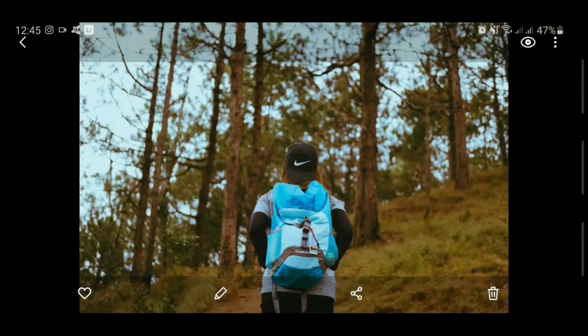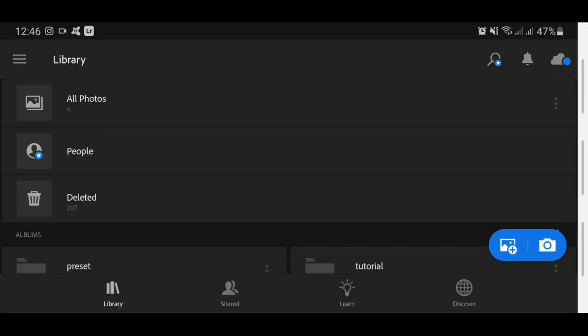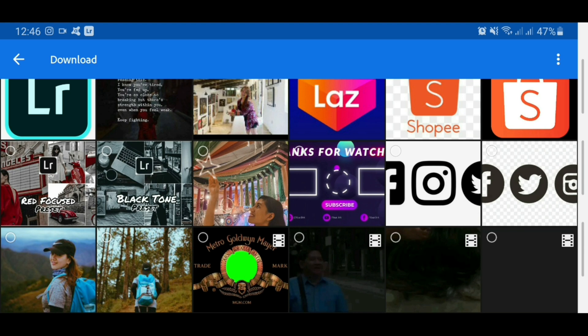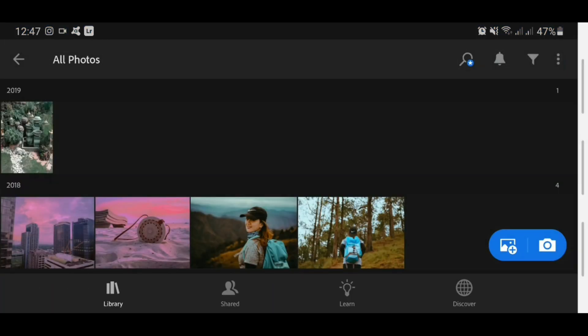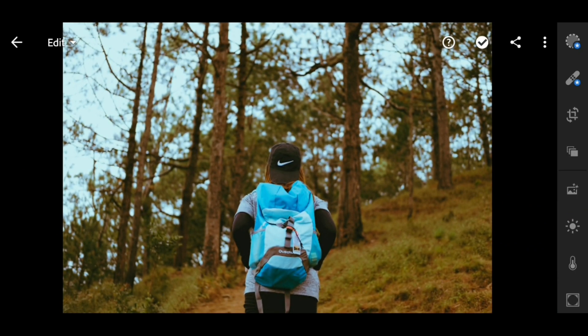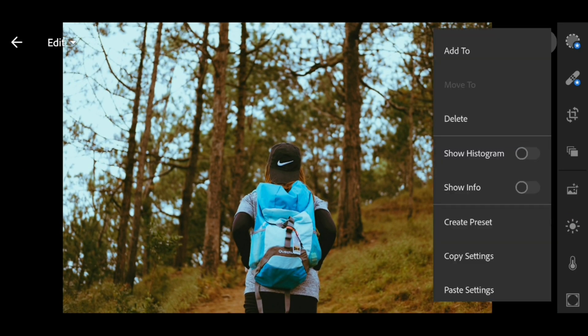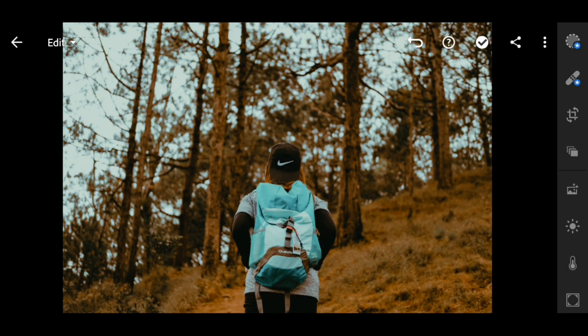Hello guys, it's me Mengai TV and we are back again with another video. Let me start this tutorial by importing the original image and I'm gonna apply the same preset that I will use with the resize image later on, so I need to export this.